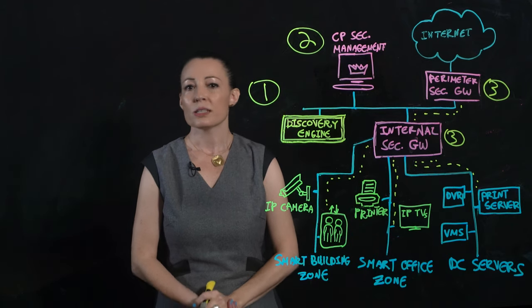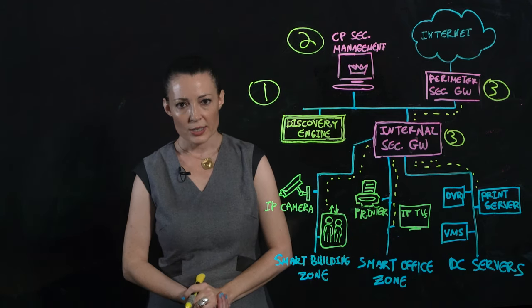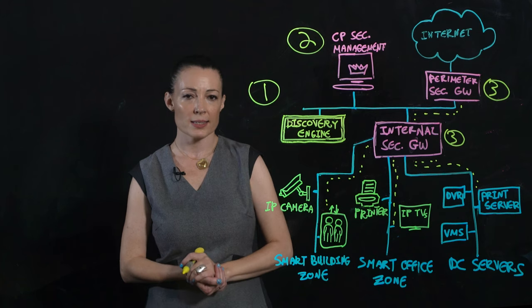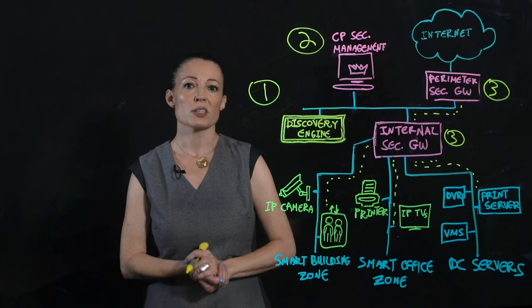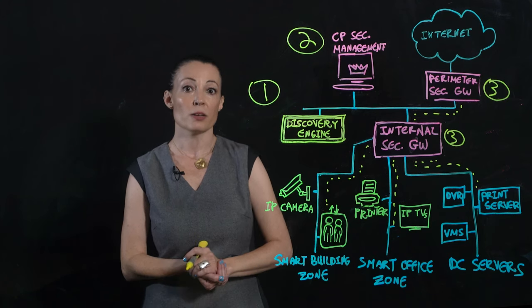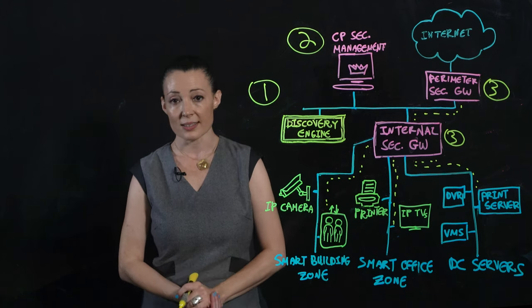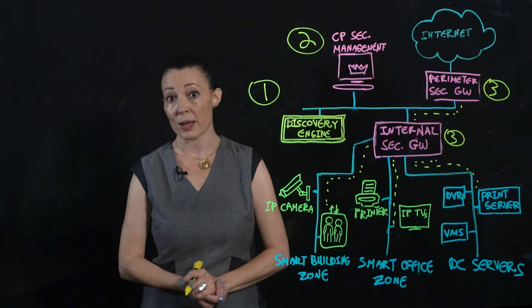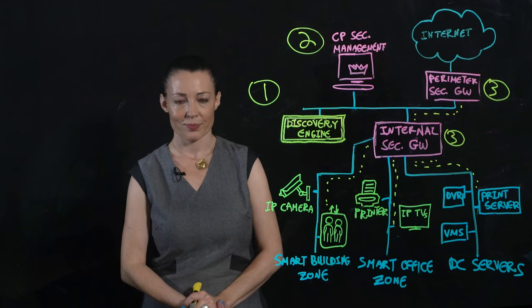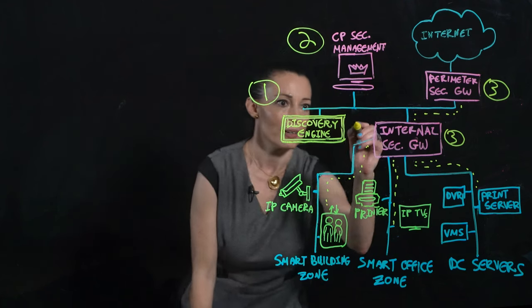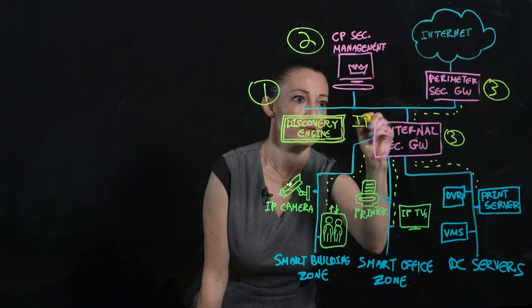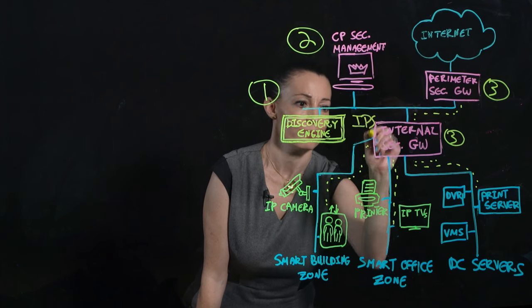So, using virtual patching, IoT Protect prevents attempts to exploit known weaknesses in vulnerable devices without the need to patch them. Right here, with the IPS, or Intrusion Prevention System.